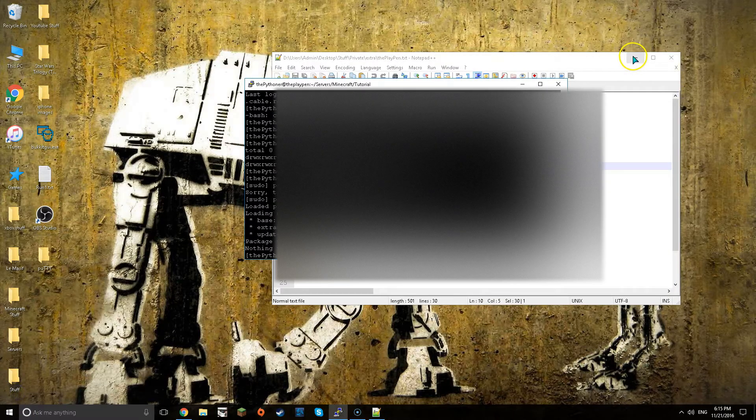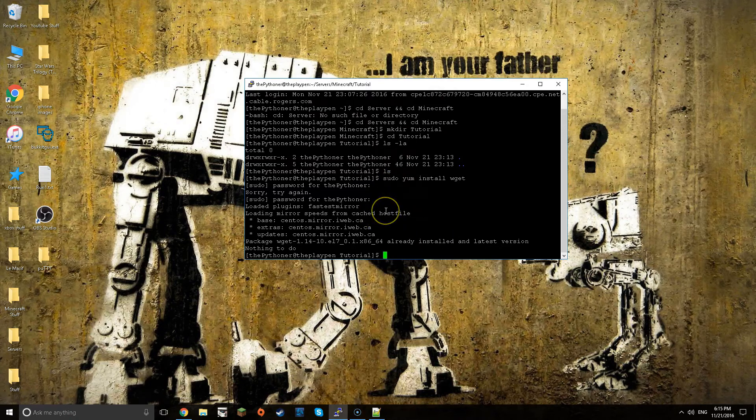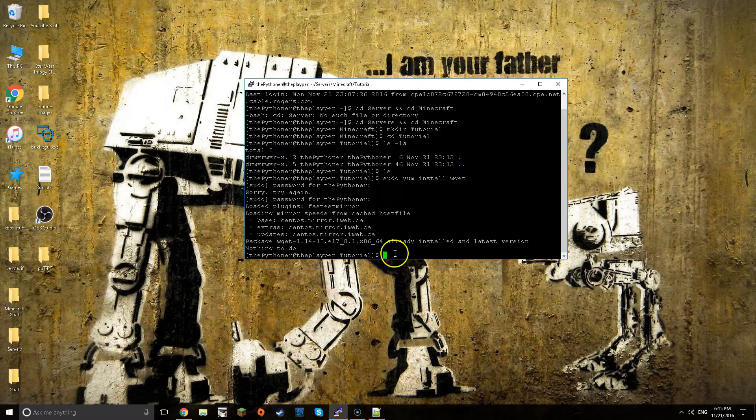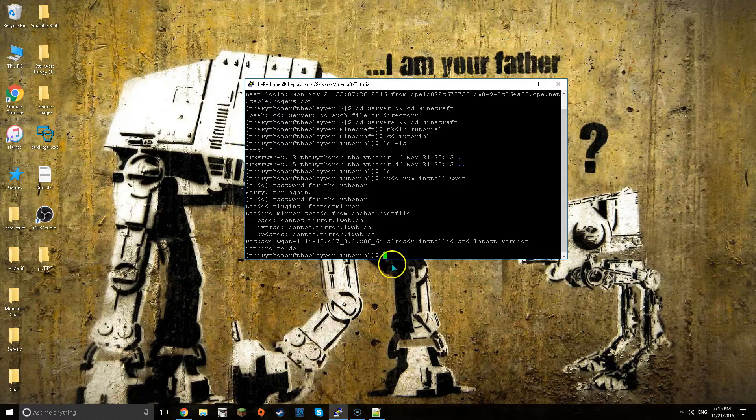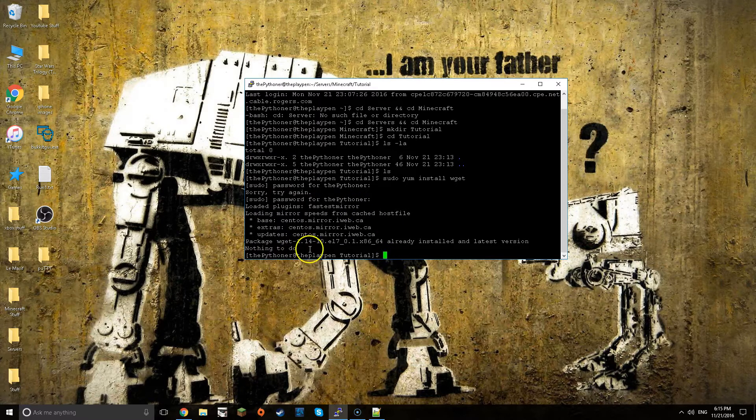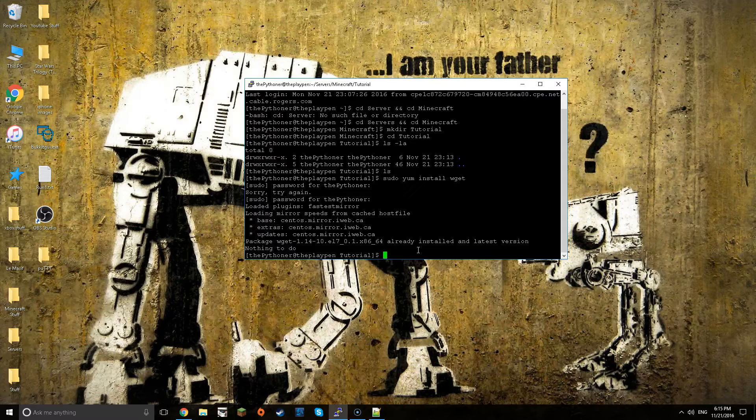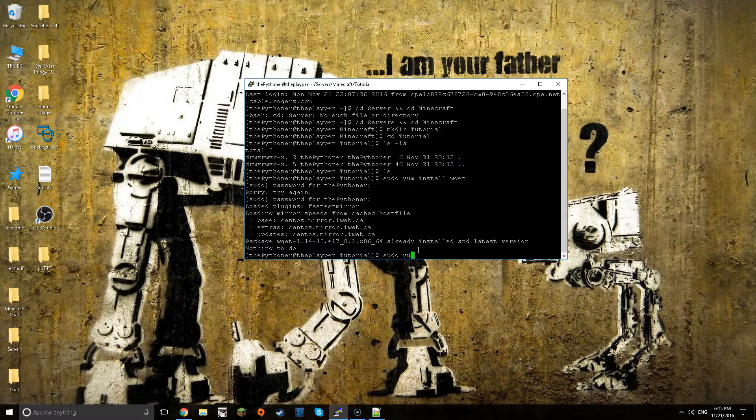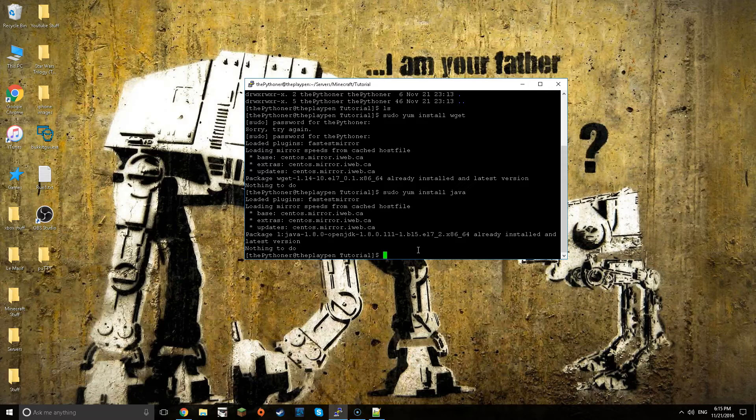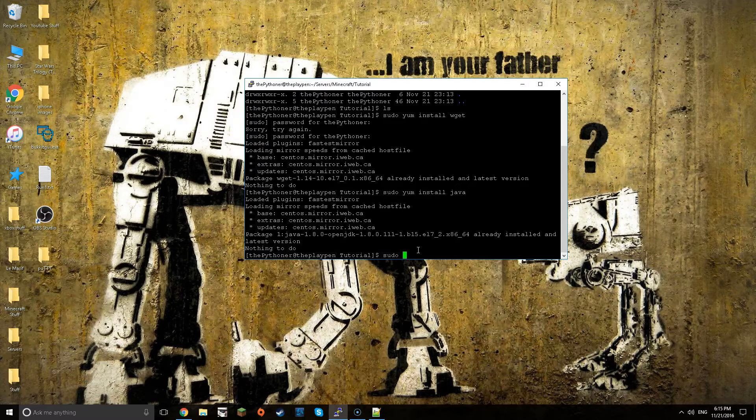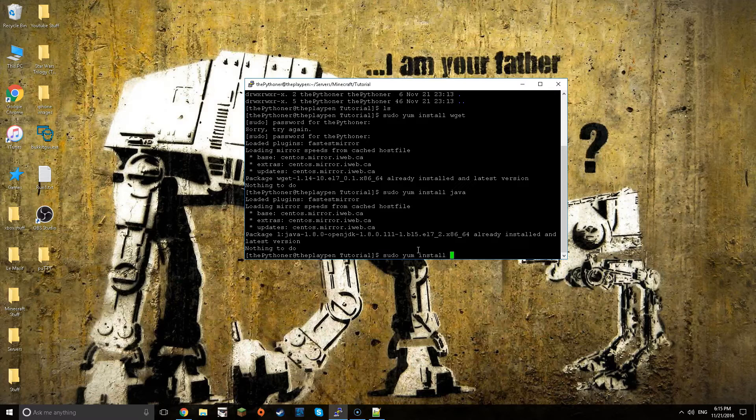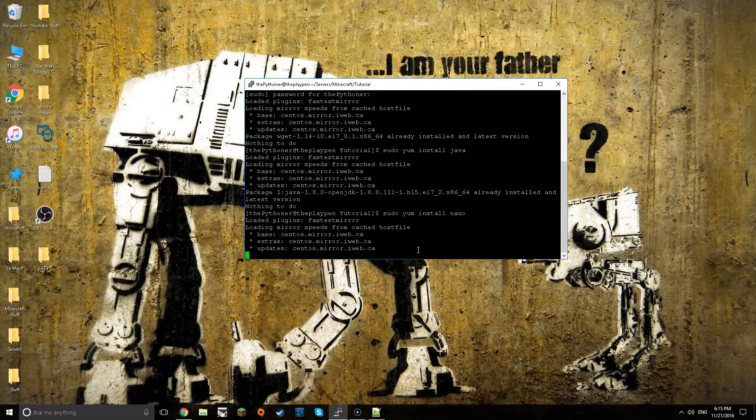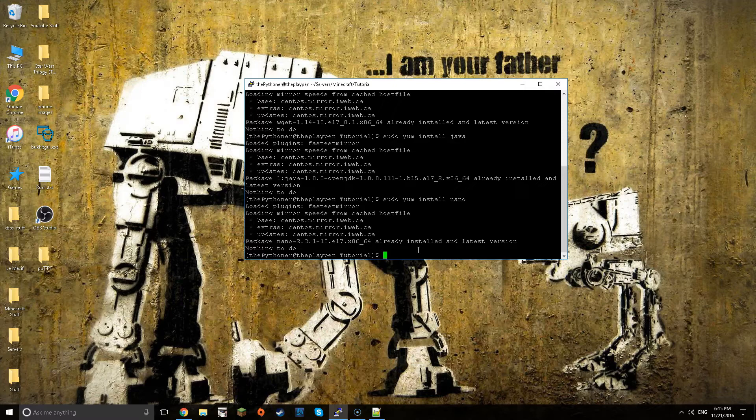I already have it installed but now because you already installed it you don't have to retype in your password. You want to do sudo yum install java, and then again there's nothing to do. And then again sudo yum install nano and then again I already have that.